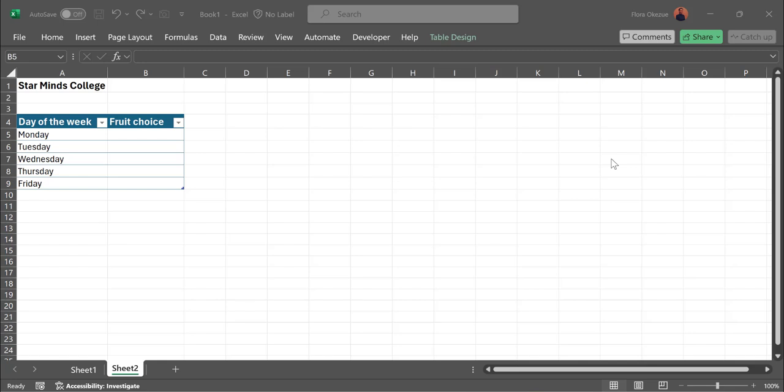For a boarding house, each weekday the students are mandated to take a fruit. Now you want to know the quantity to buy and the fruit type the students would want. So you create a spreadsheet and ask them to choose—for Monday, their choice; for Tuesday, their fruit choice. We're going to configure that today in Excel.